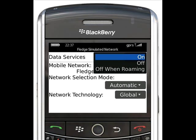With data services highlighted, check that data services are on. If not, press the trackball and select On to enable data services. Incidentally, if you're going abroad and you don't want to pay hefty data charges, you may want to select the Off When Roaming option.